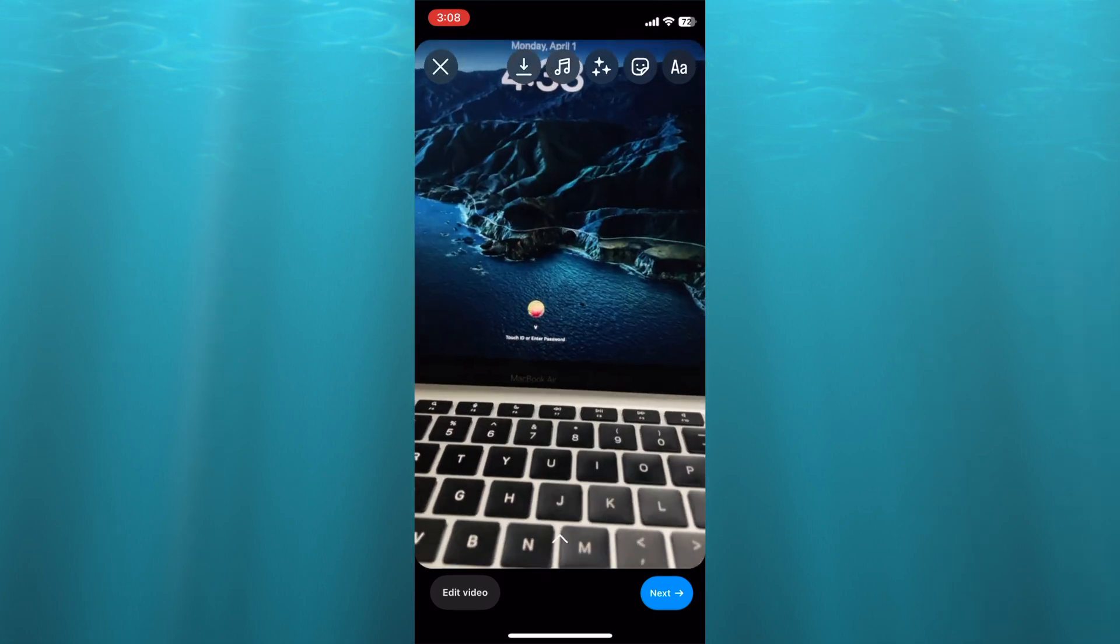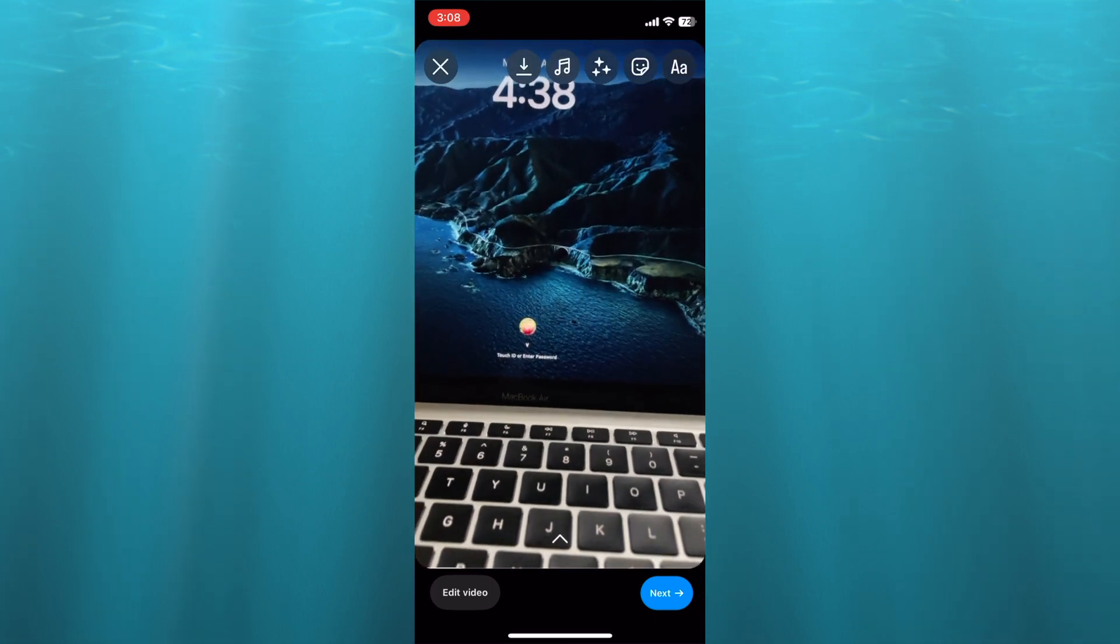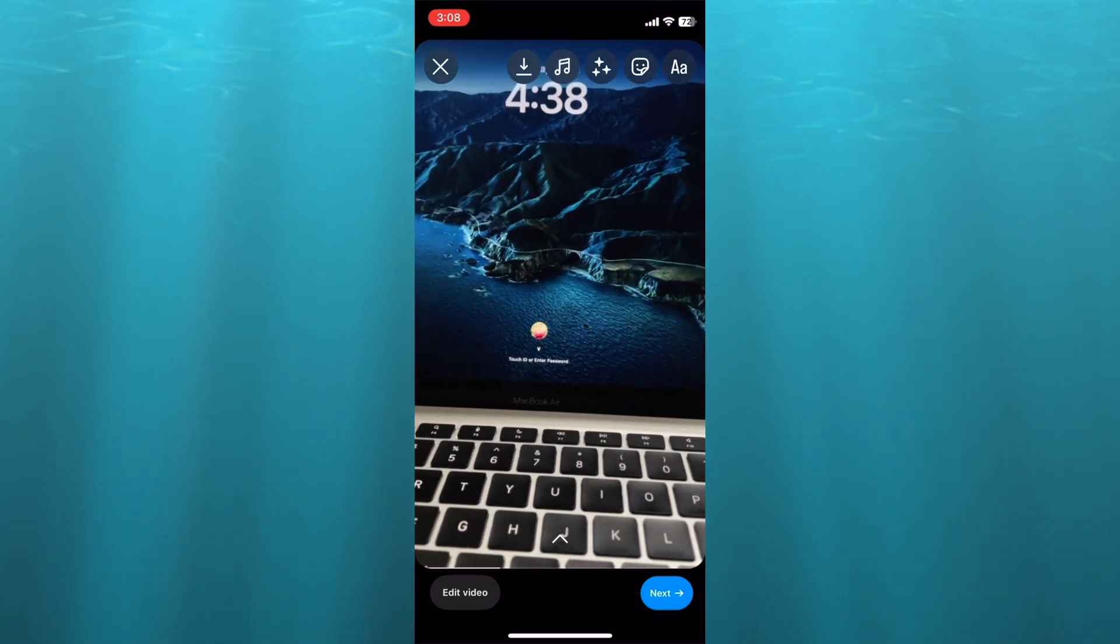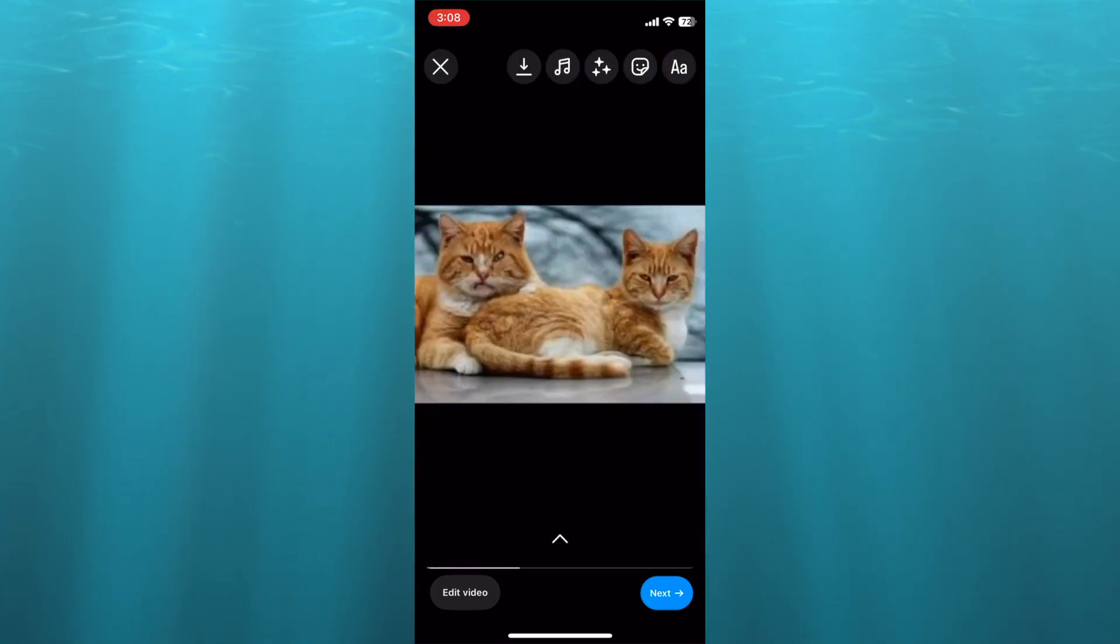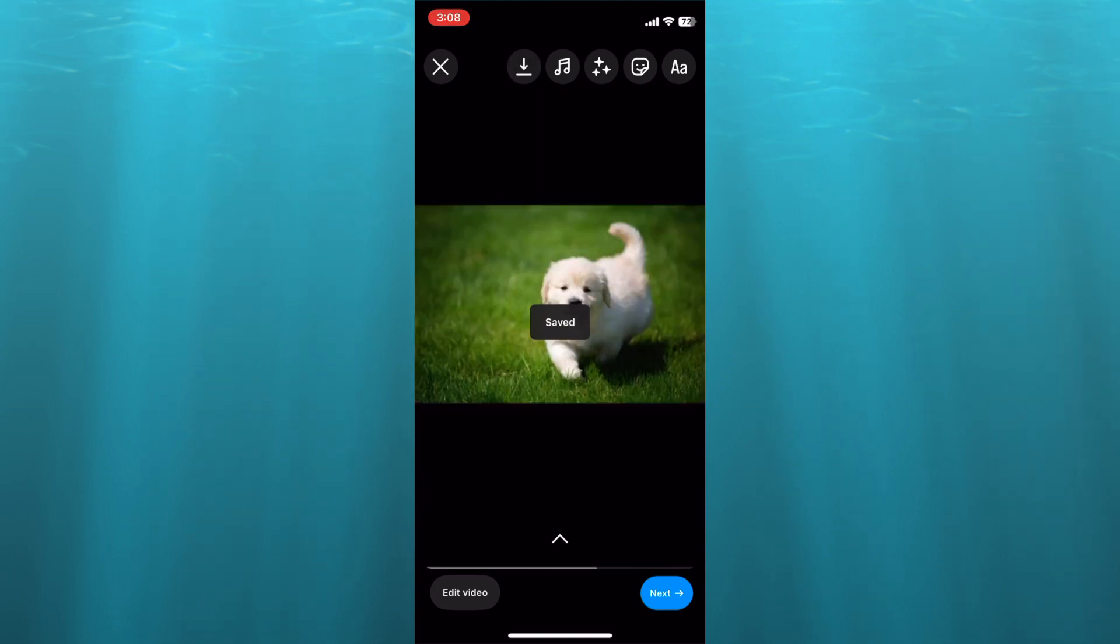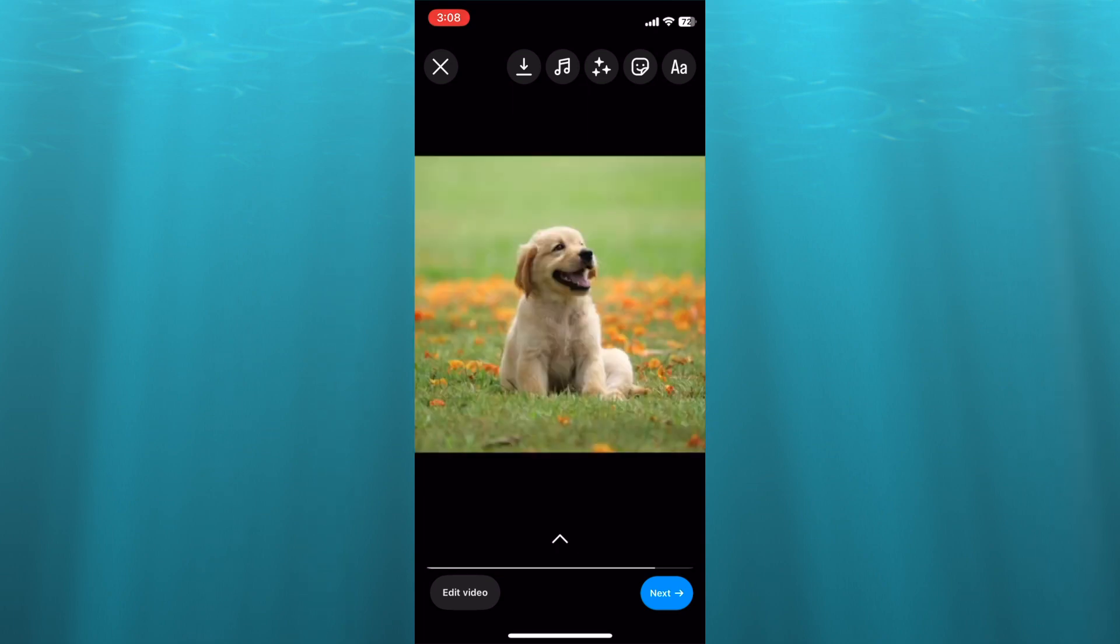After doing that, you're going to tap on Save in the top left hand corner. And you can see that it is being saved right there. Once it has been saved, you are going to tap on the X to close out.